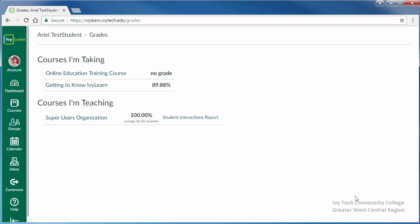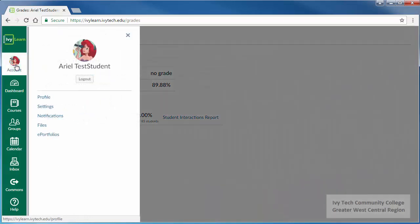When you've finished using IvyLearn, be sure to log out. You can log out by clicking the account icon and then clicking the logout button below your name.